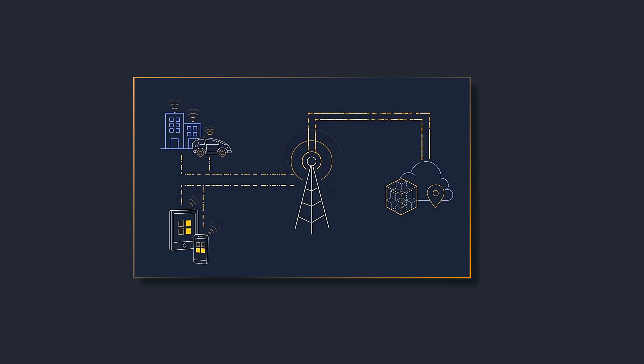Even if customers are able to get the network running, current private mobile network pricing models charge for each connected device and make it cost prohibitive for use cases that involve thousands of running devices.